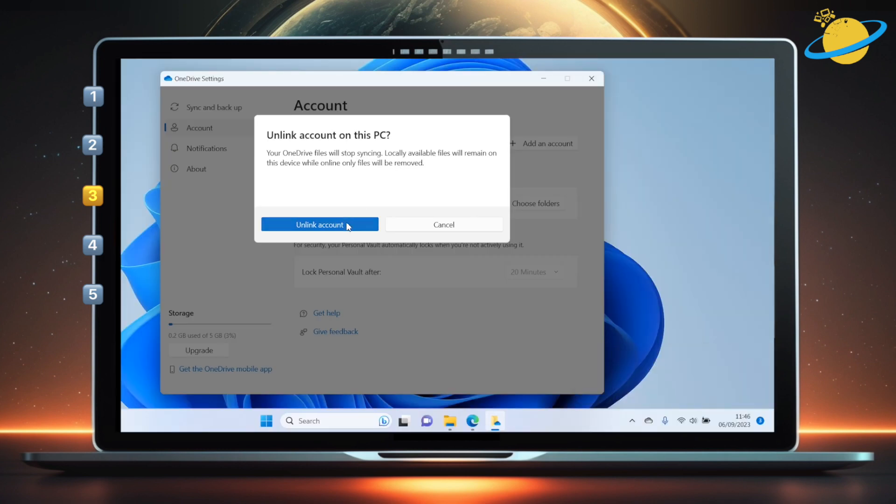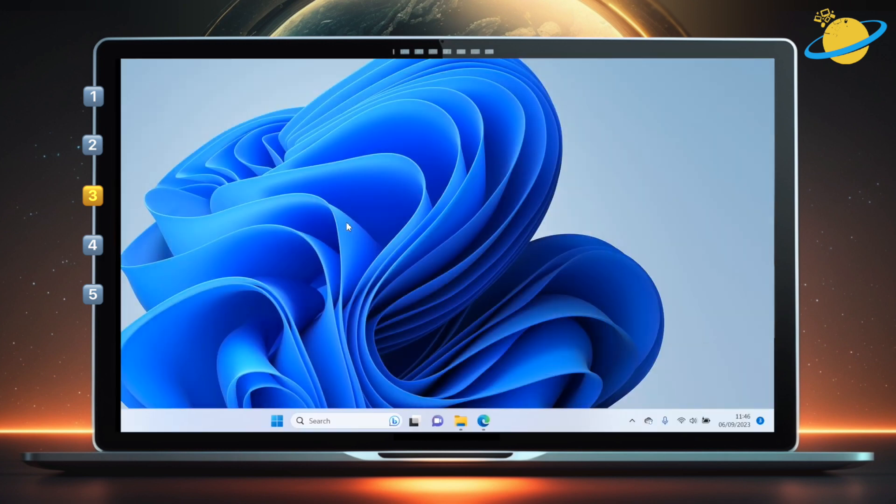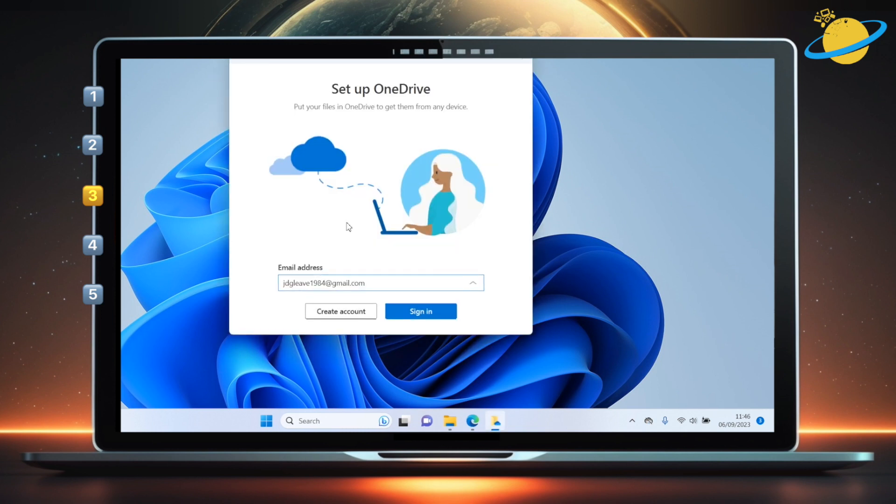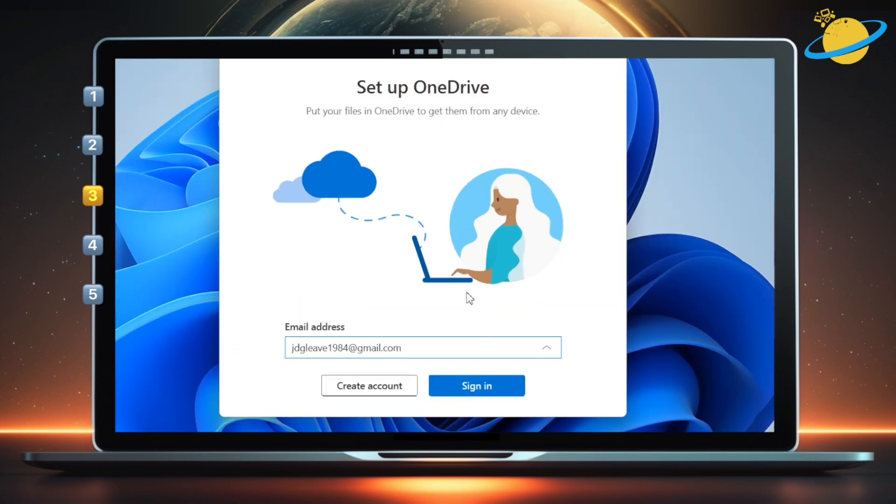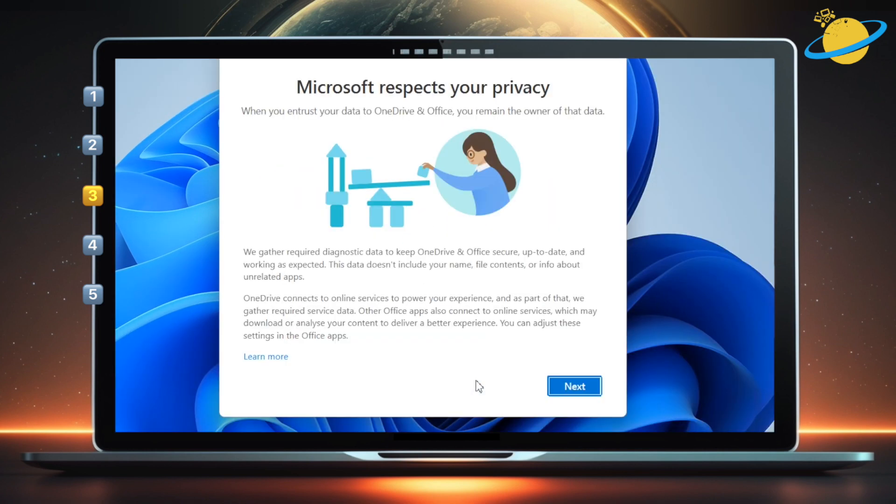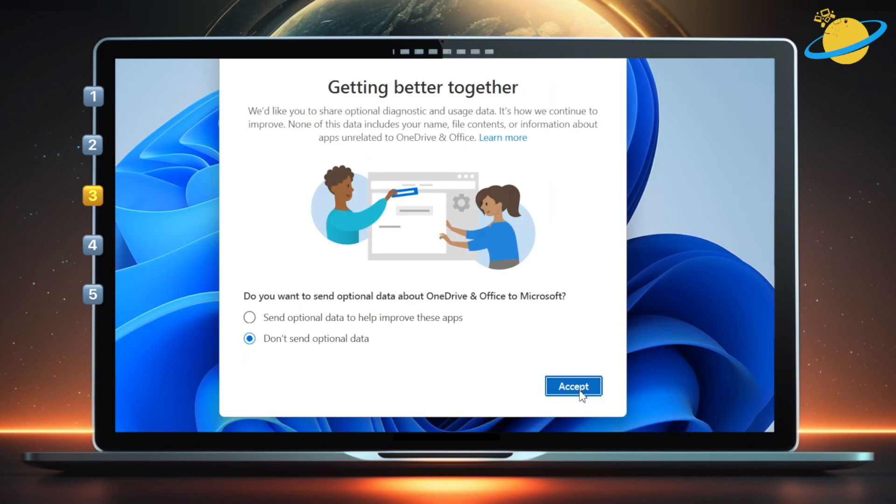Click unlink account to confirm. Once you've unlinked your account, you should see a dialog box prompting you to sign back in. Click sign in. Now follow the on-screen instructions to set up your account.